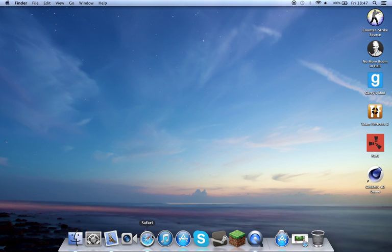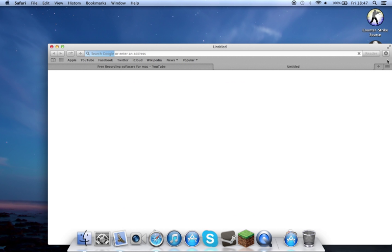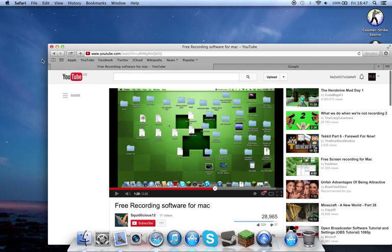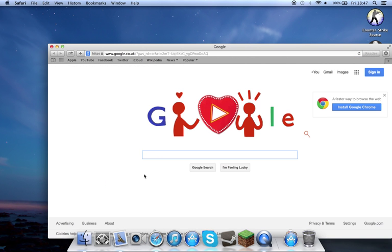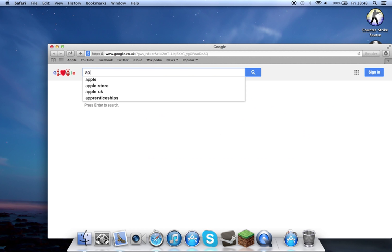You can probably hear my fans running a lot faster now. I just watched this video, it's a good video. I'll leave a link to that guy's channel as well, that told me how to record. But let's go to the Apple website.